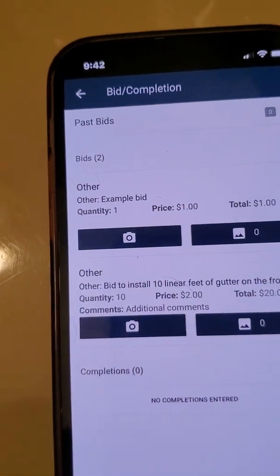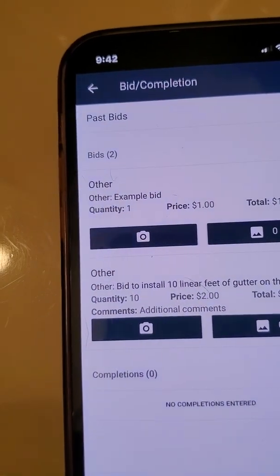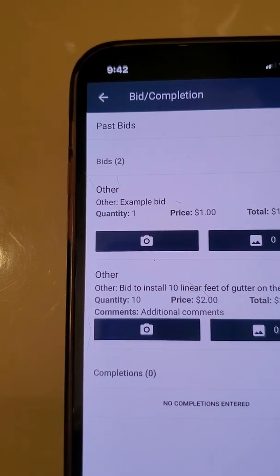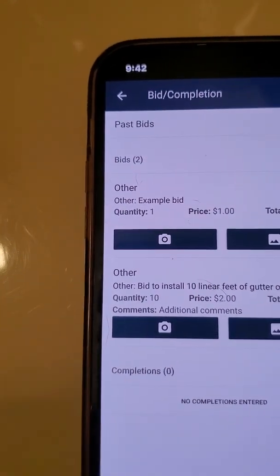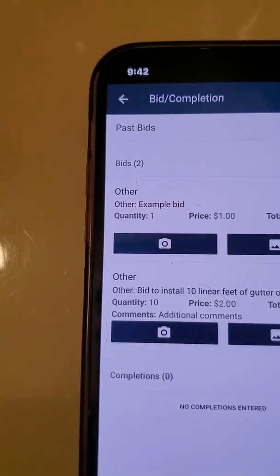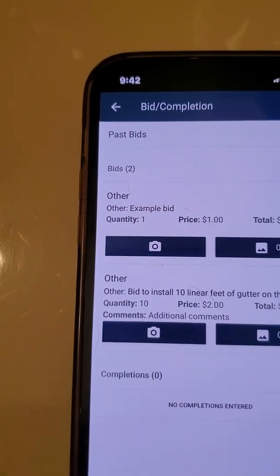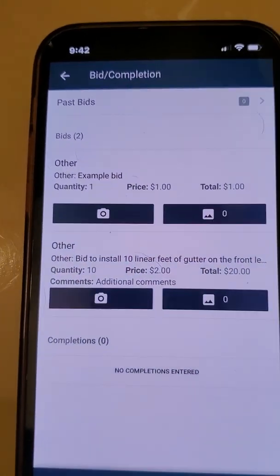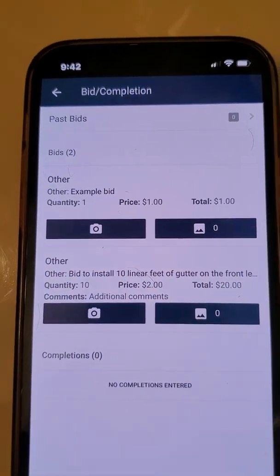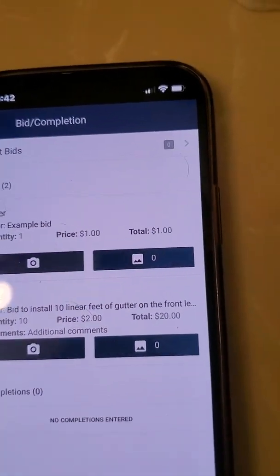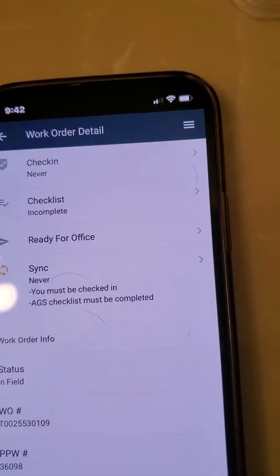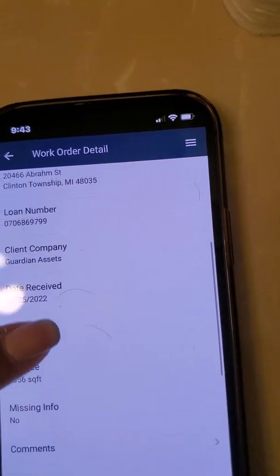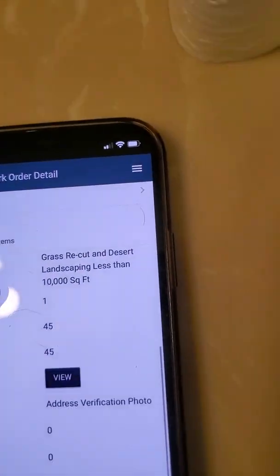What's really important to remember is that the magic is in the details. The more detailed your property condition report is, the more likely it is that we're going to be able to get additional work at the property. And it's also a requirement.